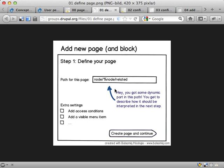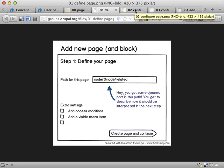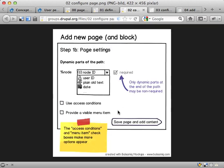Most importantly, add the path for the page. In this case I added a dynamic part of the path — a percent node — that's a placeholder for something in the path. You can also add extra settings here for access condition and visible menu items. It's pretty similar to page manager but not identical. If you enter this and hit continue, the page is actually created and saved, so then it's stored and you can quit and come back later on if you want to.